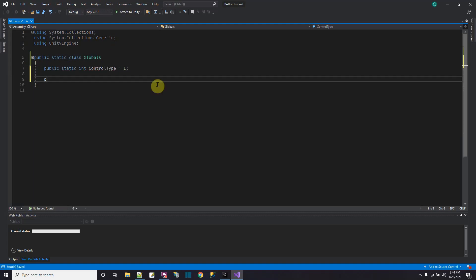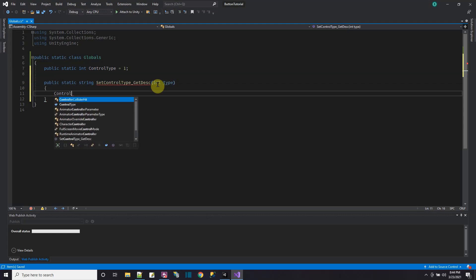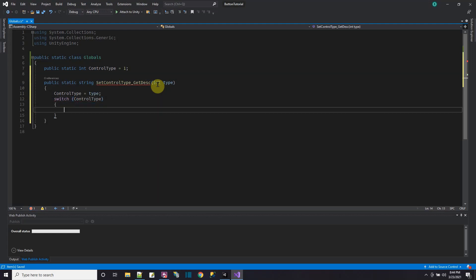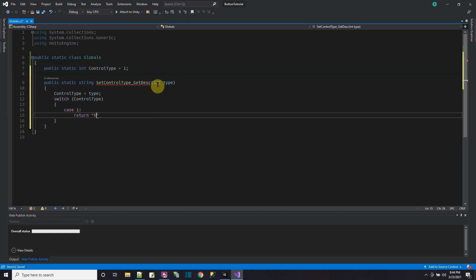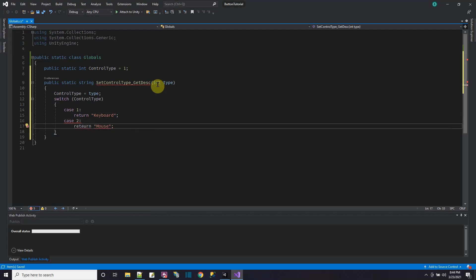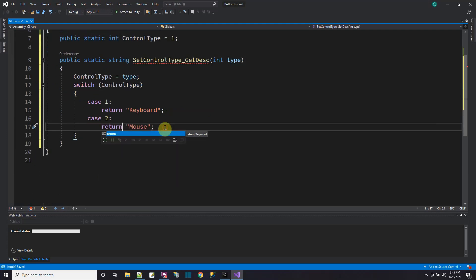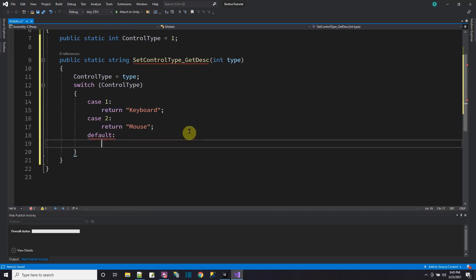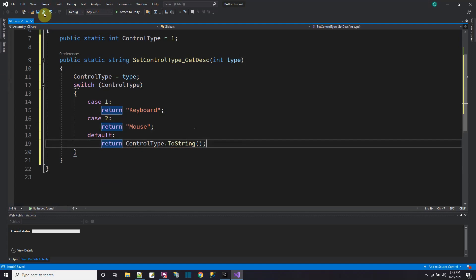I'm also going to make a function that returns a string description for the control type to show on screen: public static string setControlTypeAndDescription. You pass in an integer for the type. Then controlType equals type. Based on what controlType is, we pass back a string — if it's 1, return 'keyboard'; if it's 2, return 'mouse'. For the default case, return controlType.ToString() so we always pass back a value.